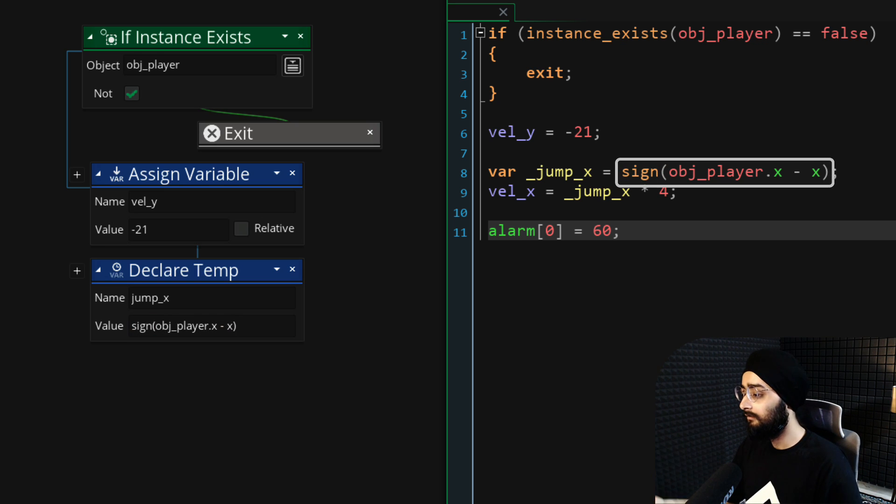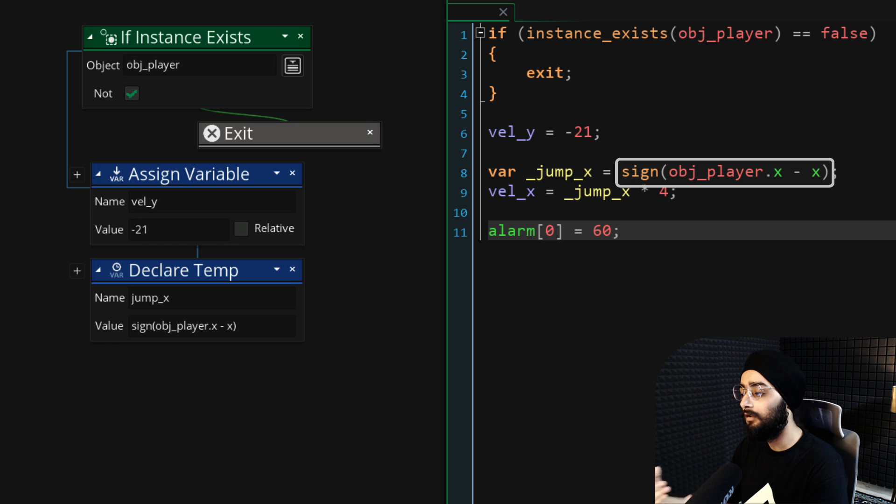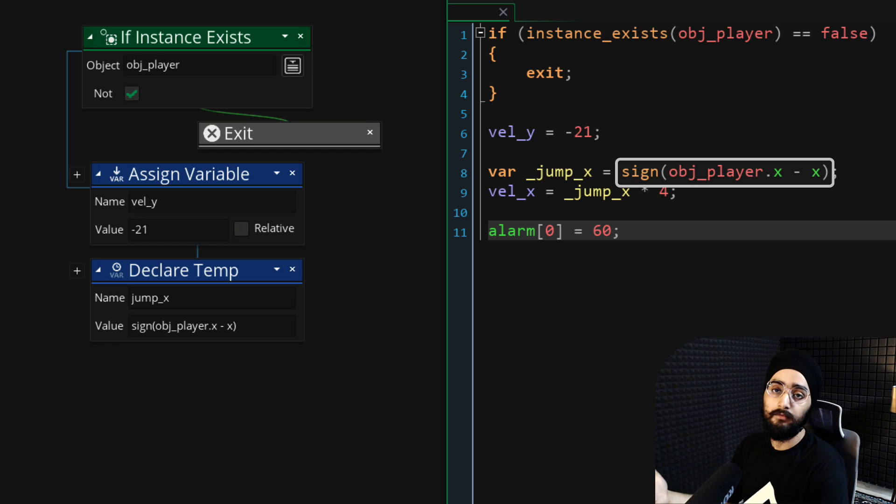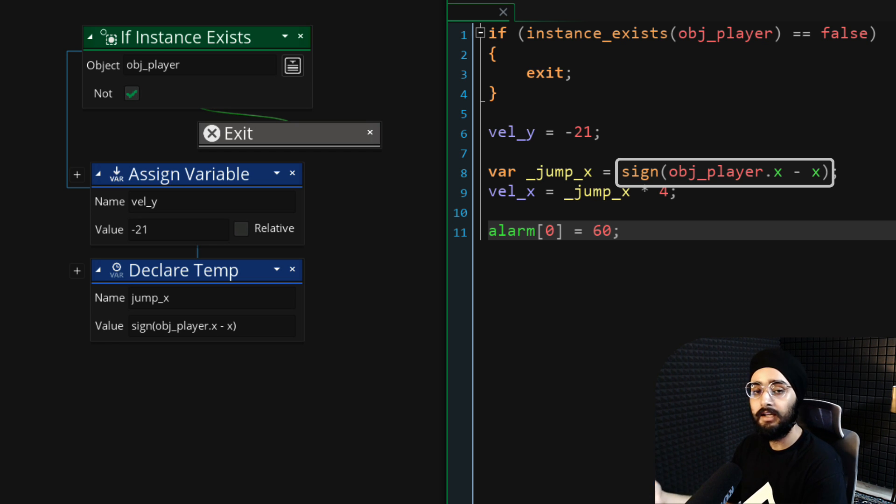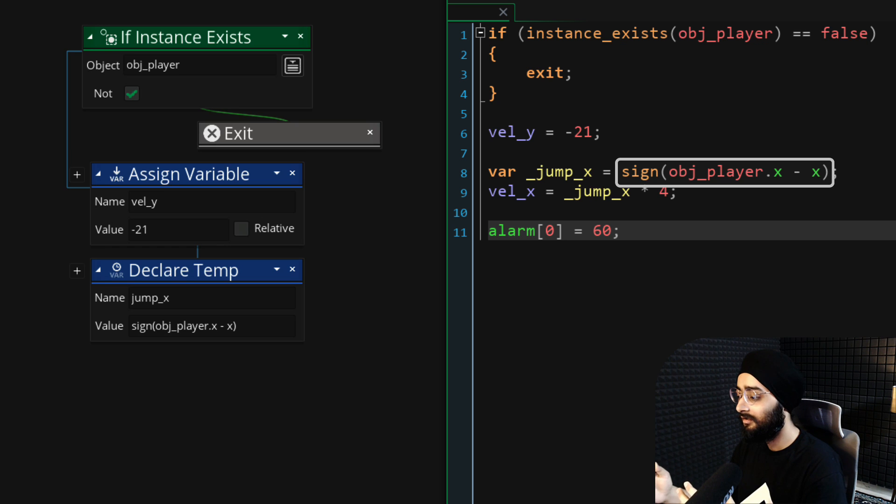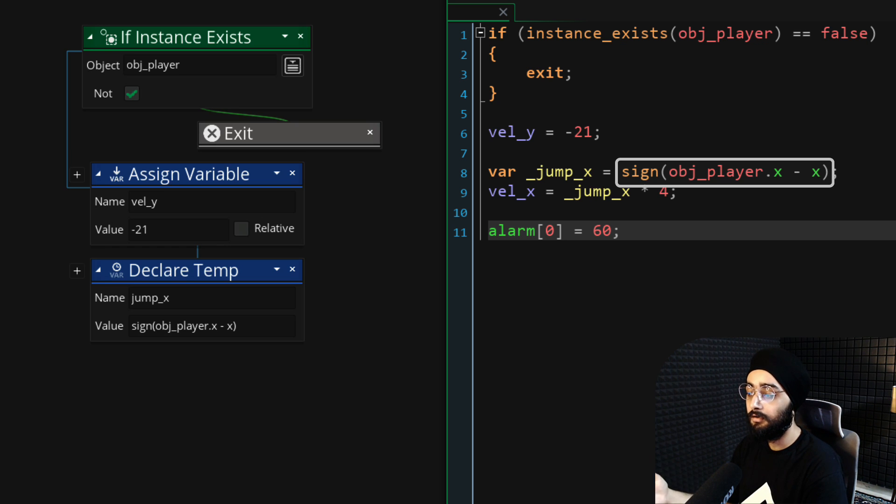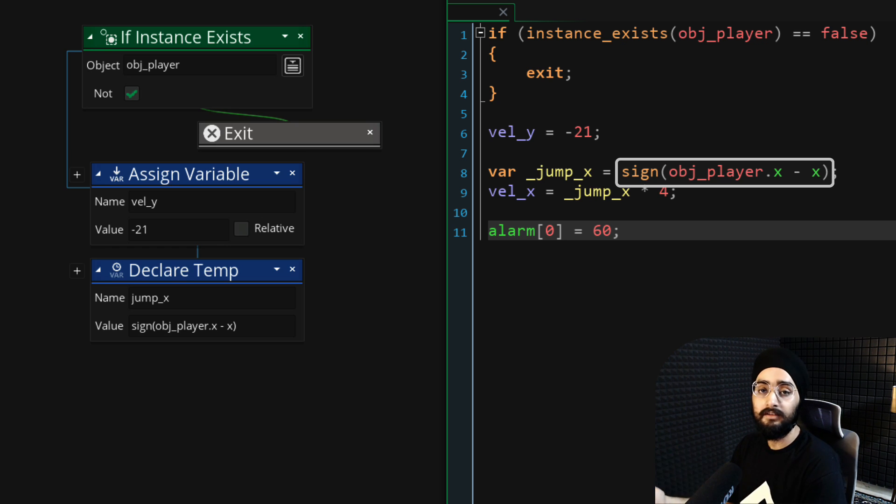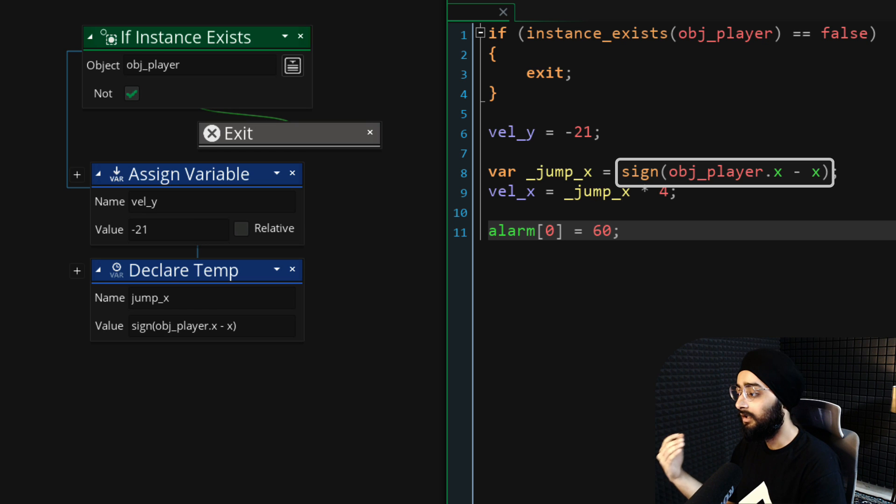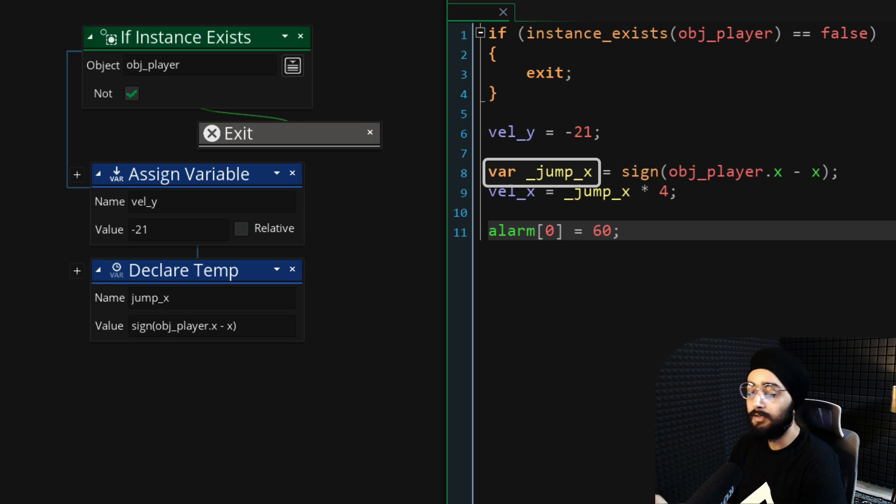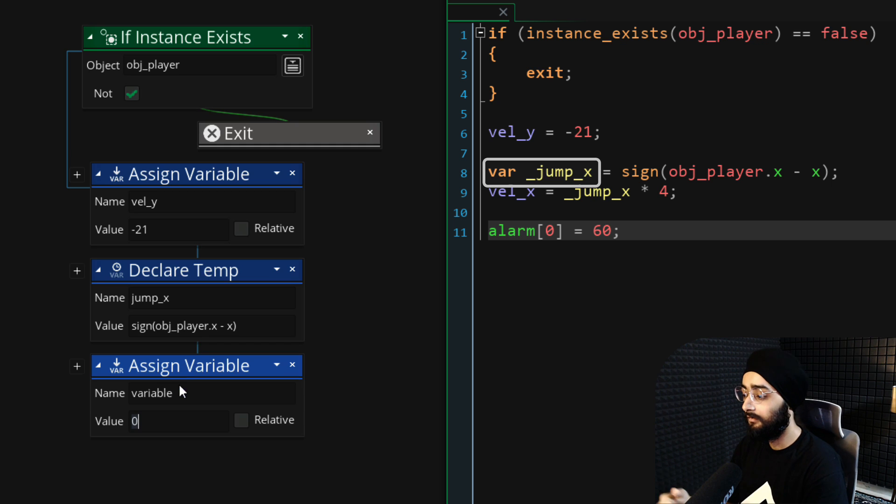The sign will either be 1 or minus 1, unless the actual value is 0, when the sign will also be 0. So depending on whether the player is to the right or to the left of the enemy, you will get 1 or minus 1, which will then be stored in jump_x.